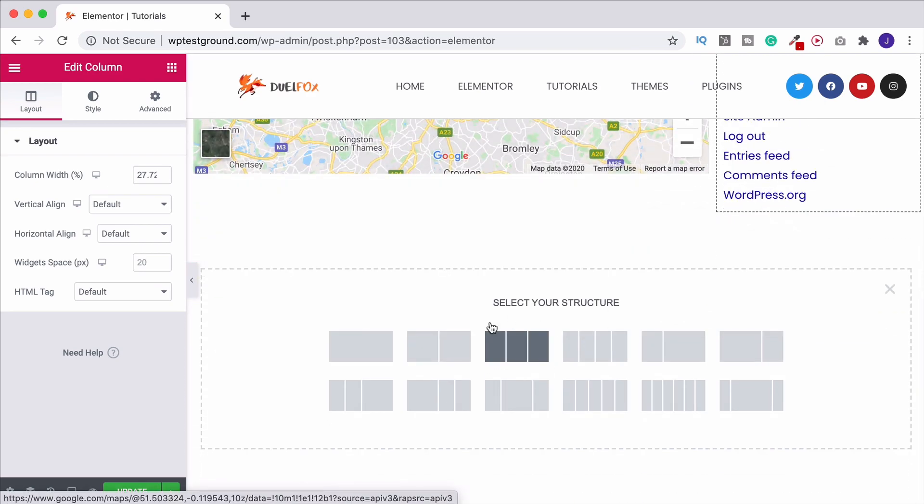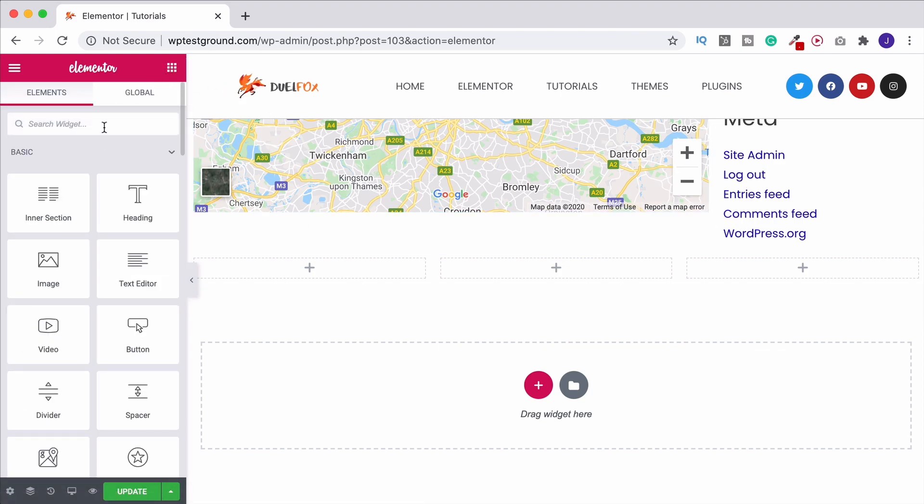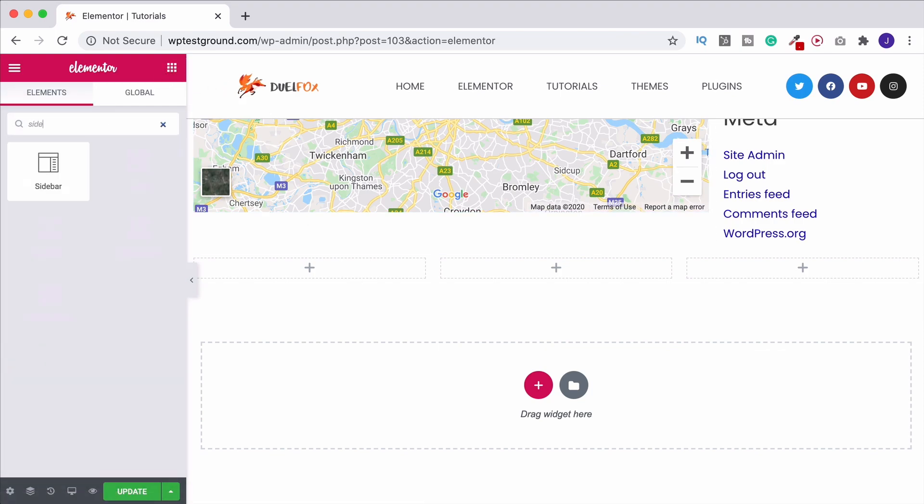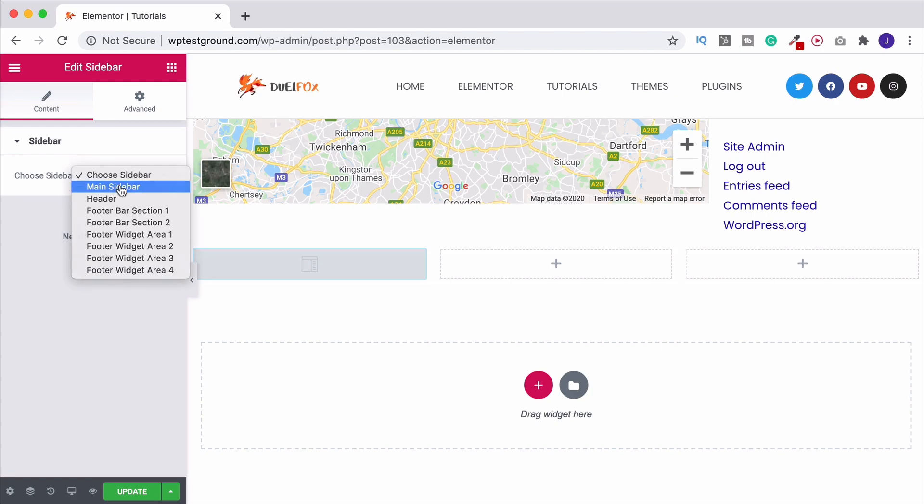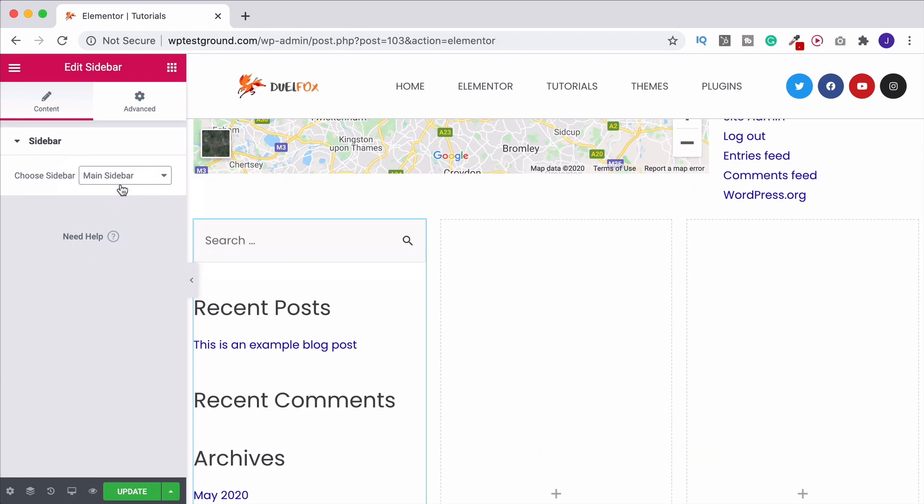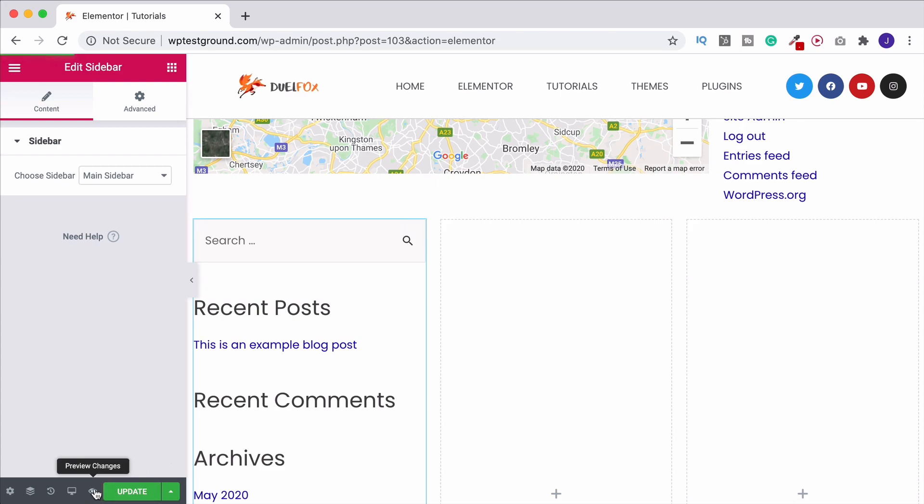Or if we want this to come over to the left we could have done that as well. So for example let's say we have three columns. Well there's nothing stopping us putting a sidebar over on the left. So let's drag one in. Sidebar. Do the same thing. Main sidebar. Again put content over here that you want. And now if we take a look.